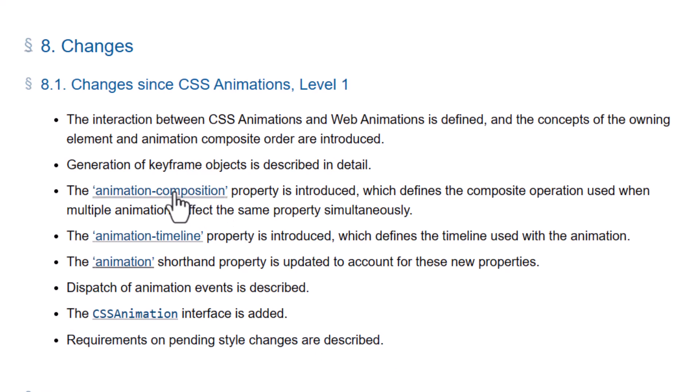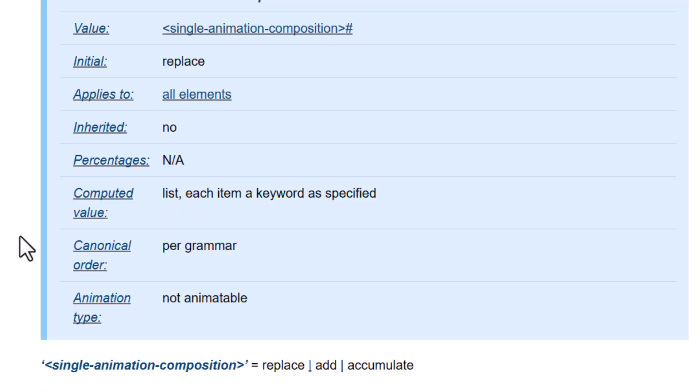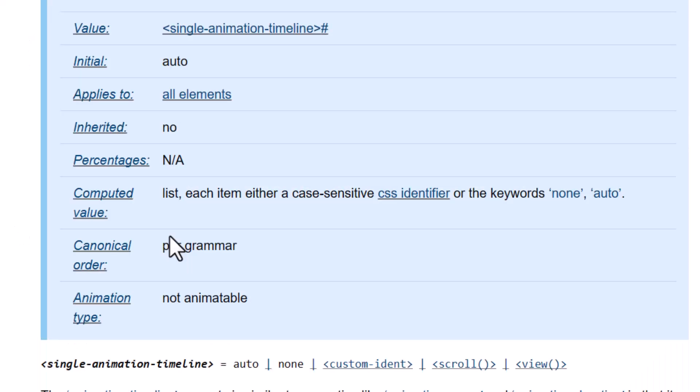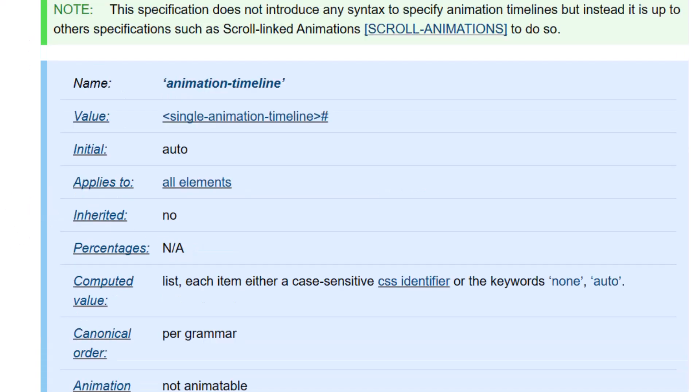If you click that, you can go and read all about the Animation Composition property and the Animation Timeline property.